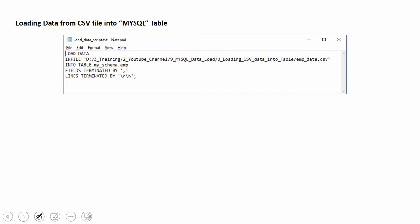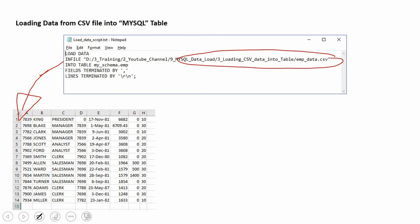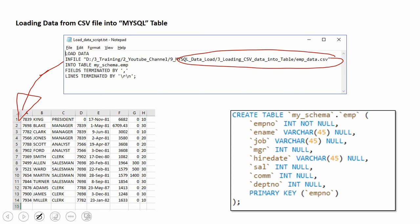Here is the syntax of how to load data from an external file into MySQL table using this load data statement. As you can see, this is taking a few information like in file clause, which says the information about source file. Here we need to give the complete path of the CSV file. The next is into table clause, which will say the target table name.